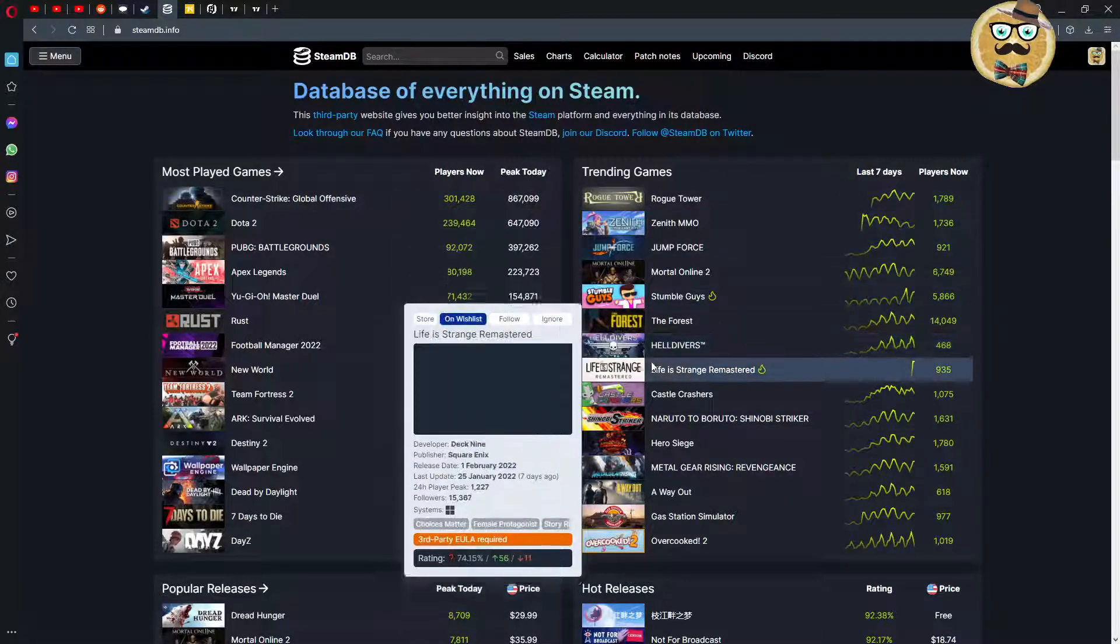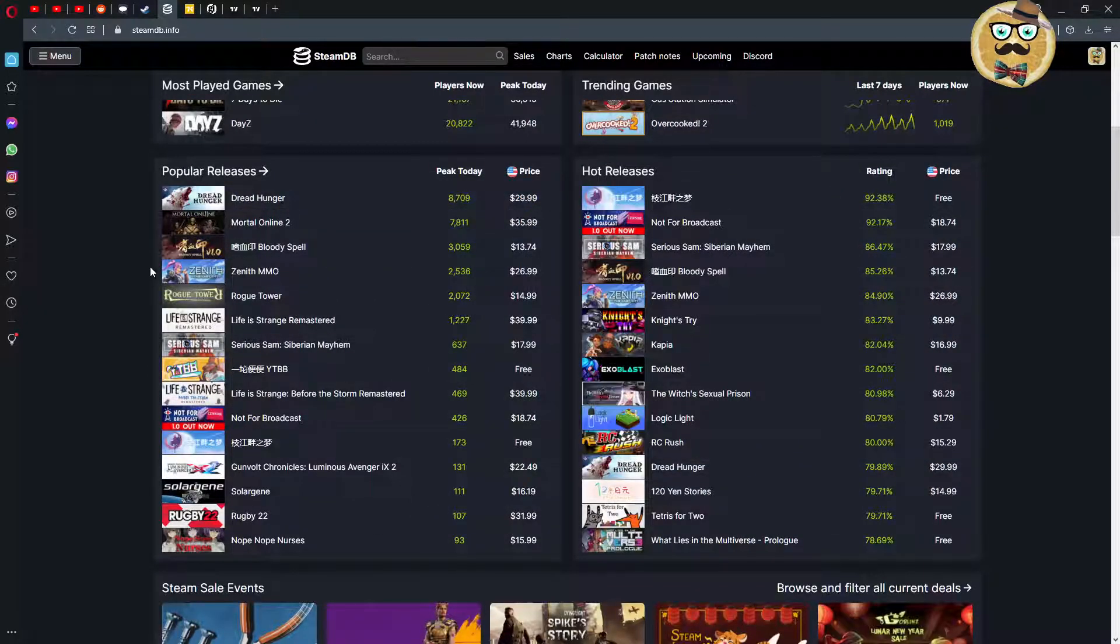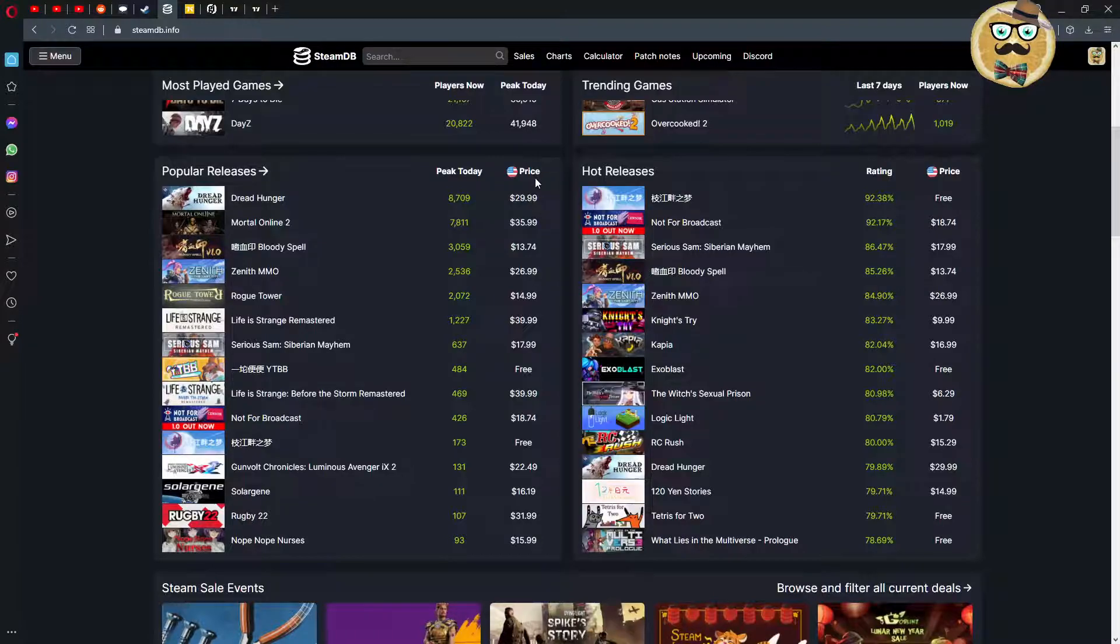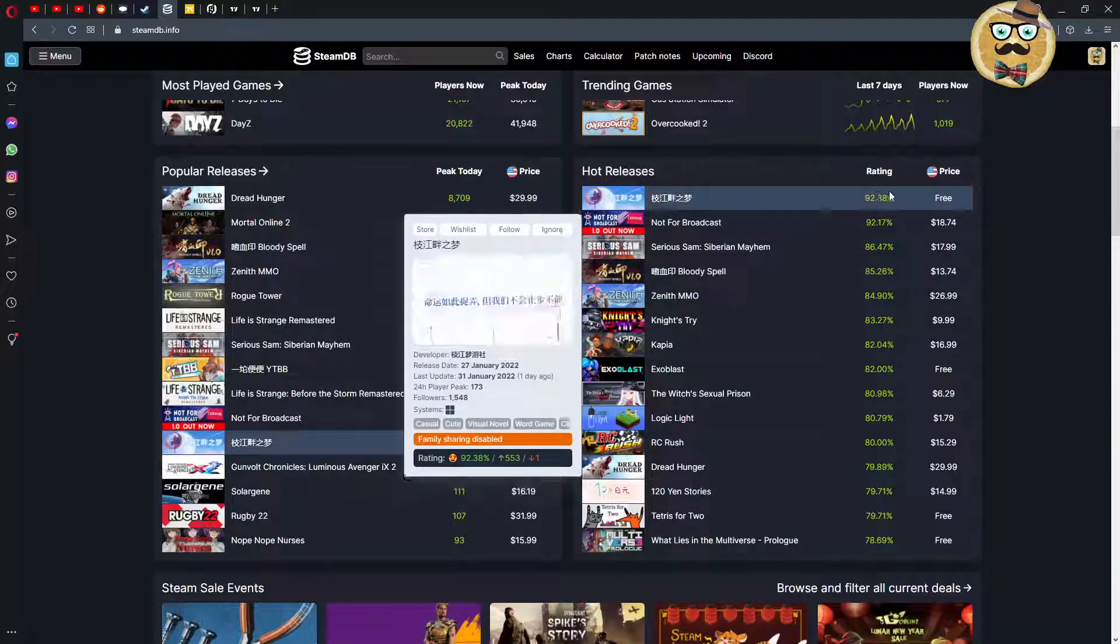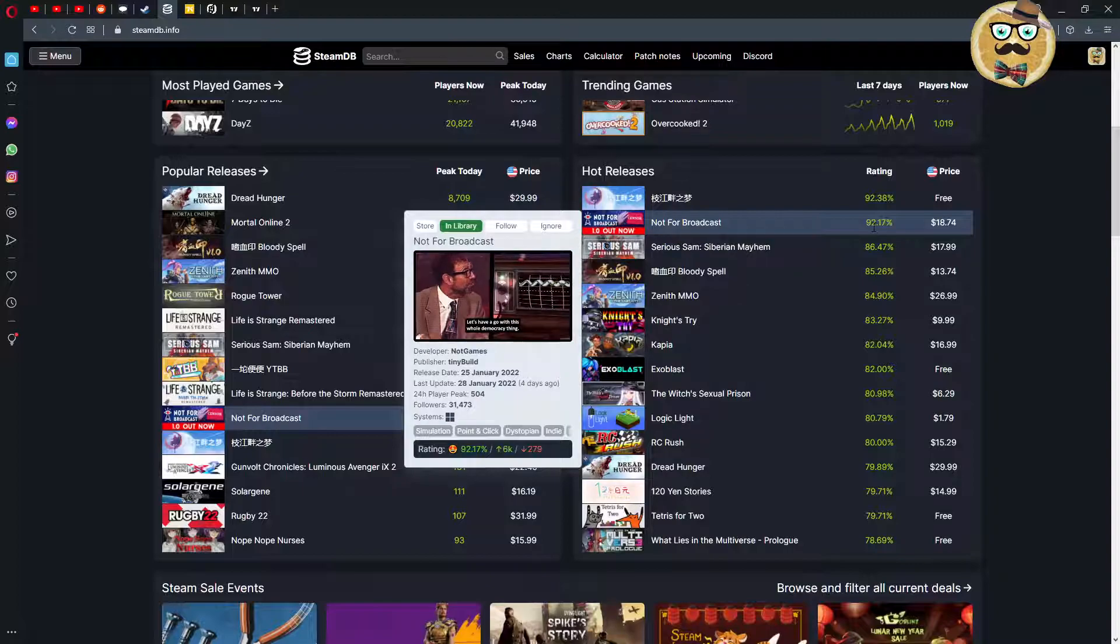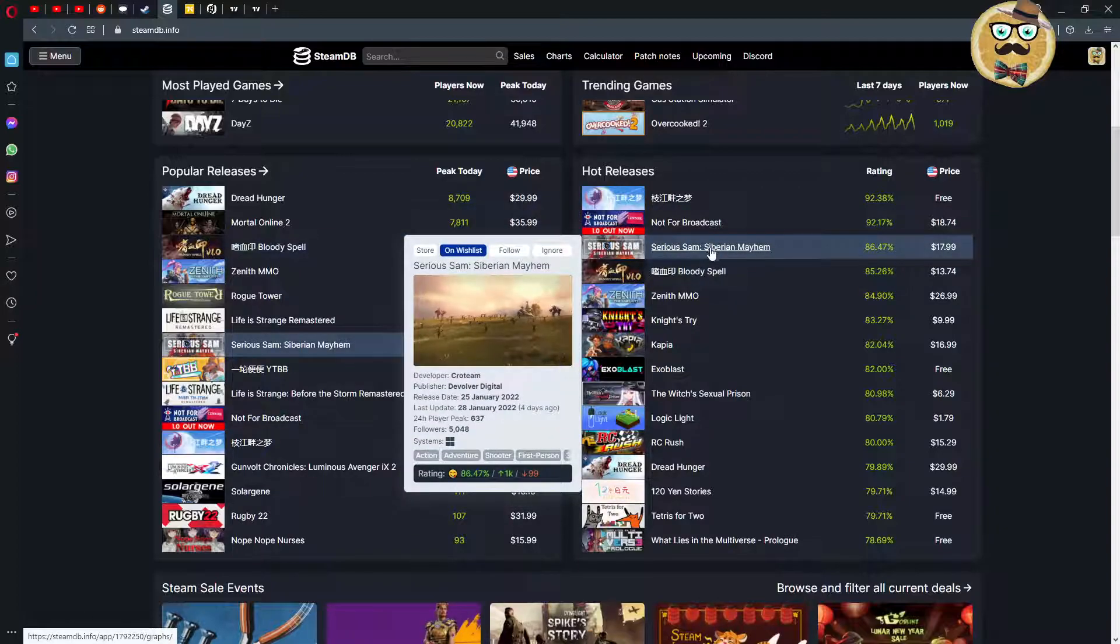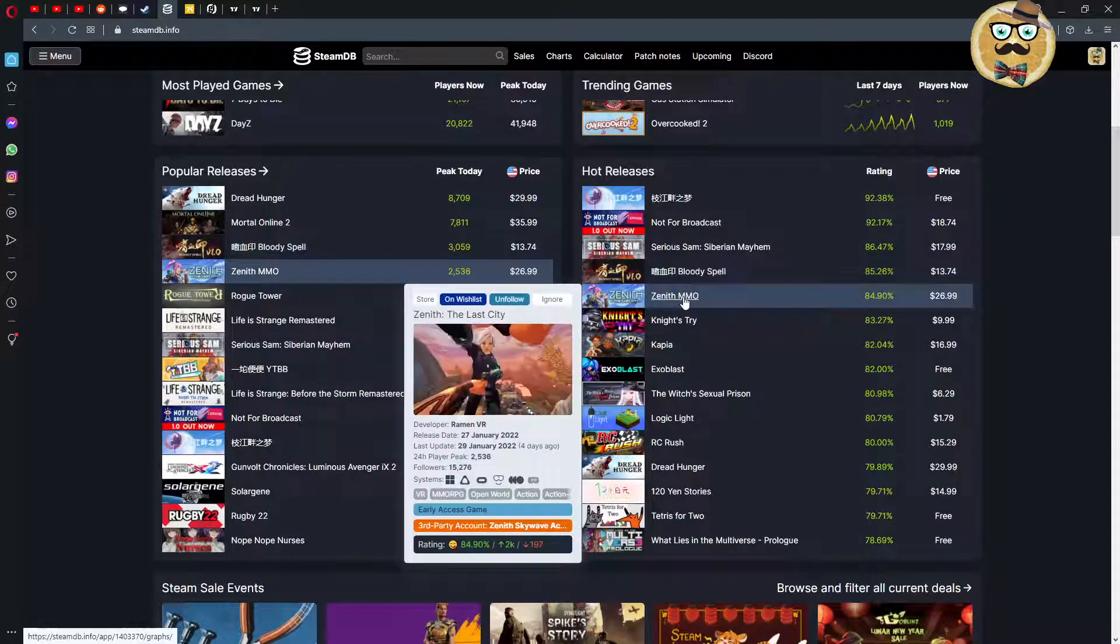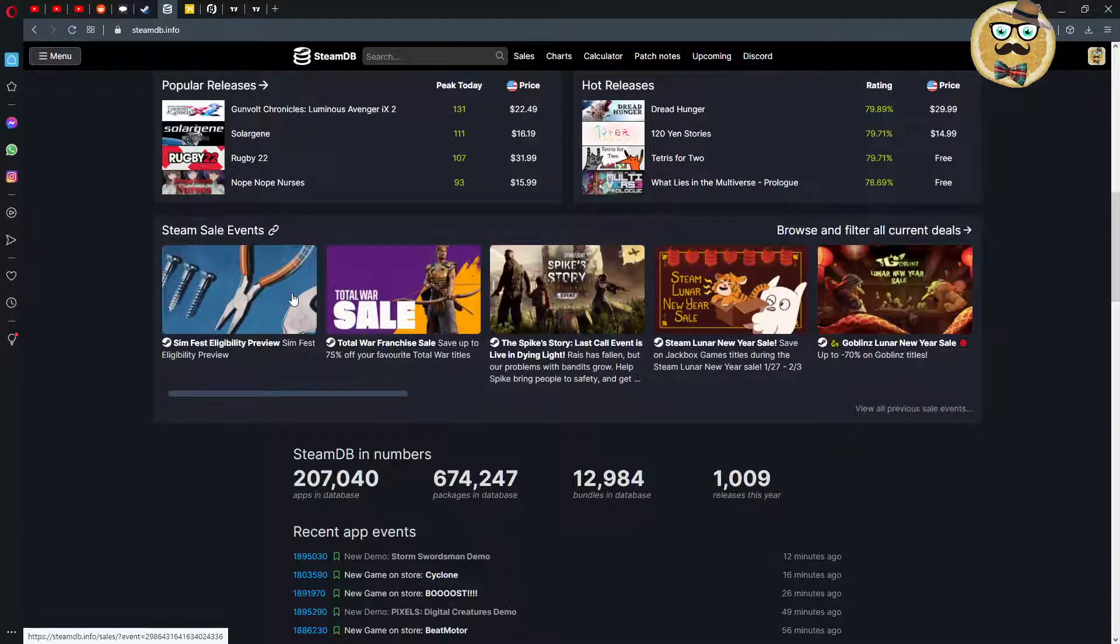That's a good indicator to get this information. Then we have the popular releases, that's a very important part for me, I always check those popular releases out. You also have the price in dollars, you can set it to any currency. Then we have the hot releases, those are games that have a good rating. For example, Not for Broadcast has a hot rating, Serious Sam Siberian Mayhem has a good rating which is only 18 dollars.